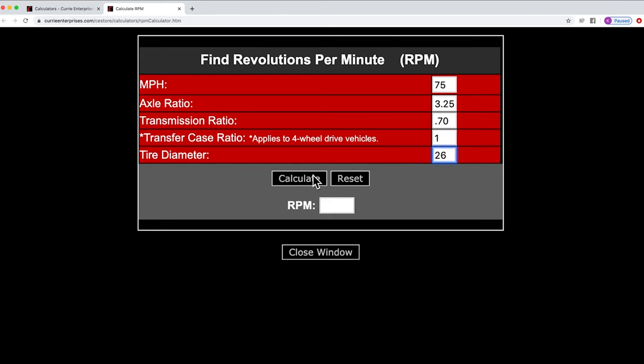Now hit calculate. And that's going to say at 75 miles per hour with a 3.25 gear, you're going to spin 2,200 RPM.